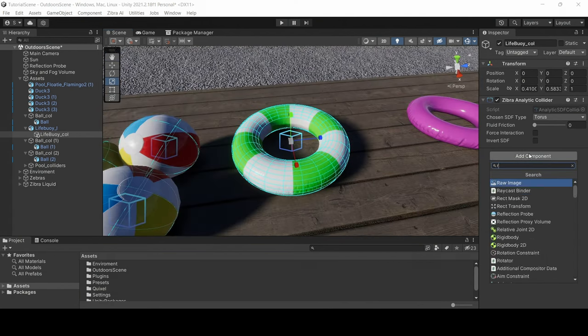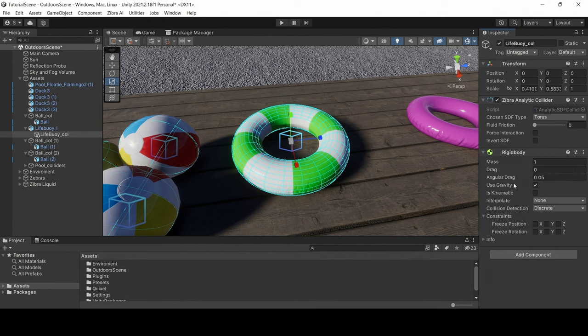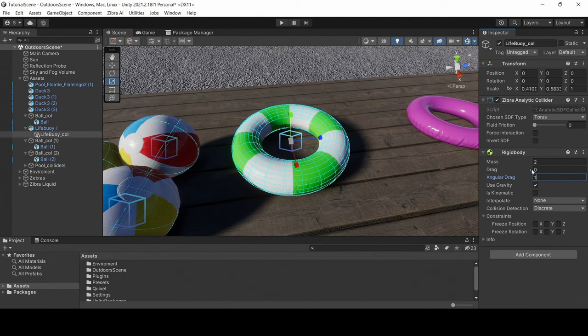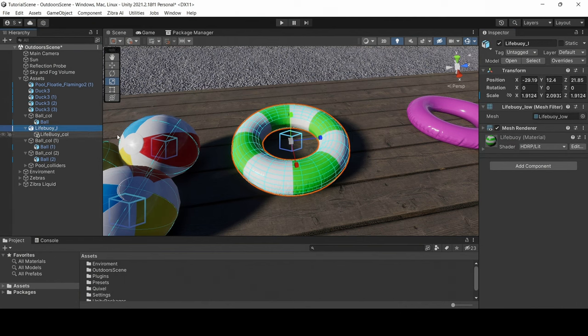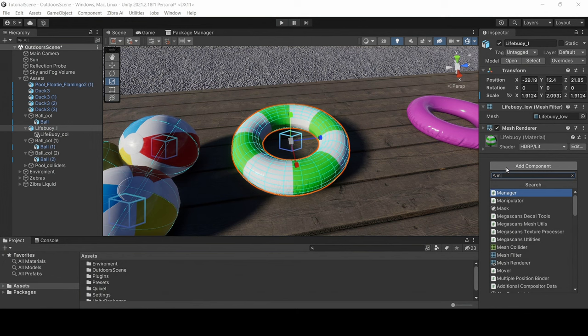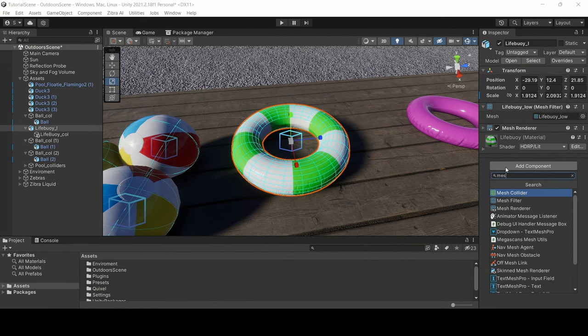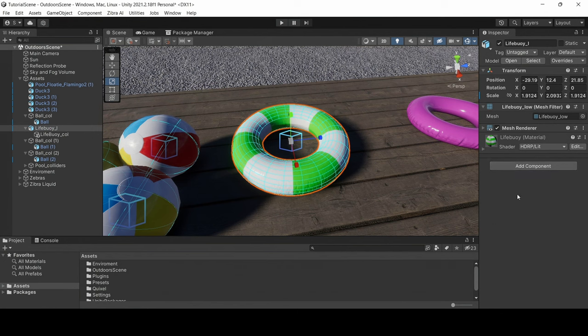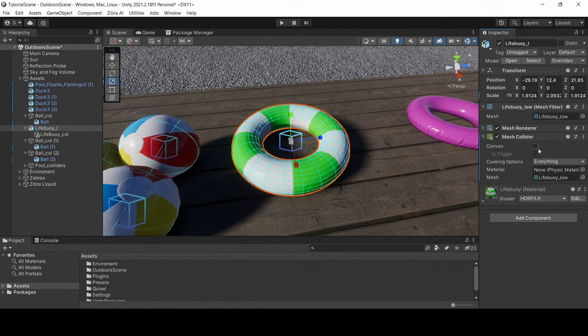After that, add a rigid body to the object where you installed the colliders. Configure the mass of your object in rigid body components. You also need to add a mesh collider component to the asset.